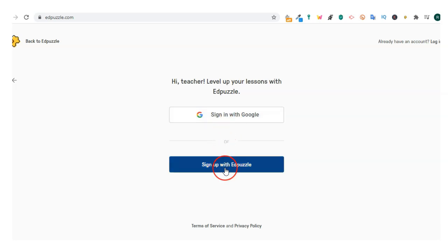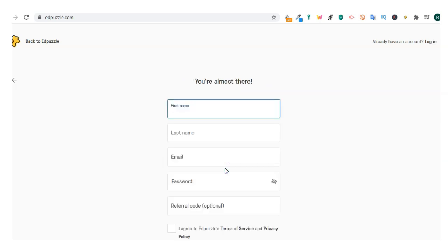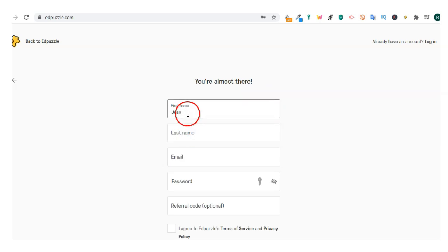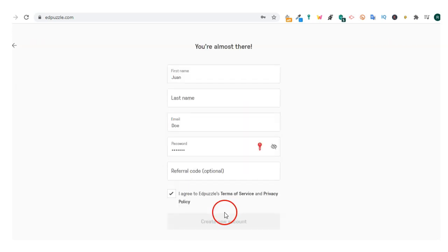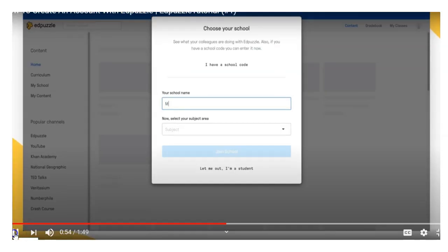The second option is to sign up with Edpuzzle and create username and password. Click on the button to get started, then enter your name and email address, and click on create new account and you're in.